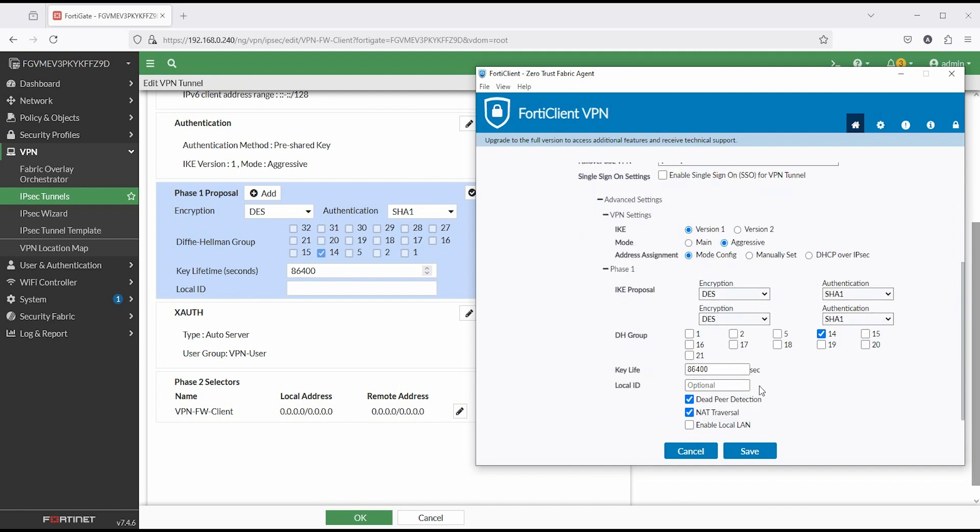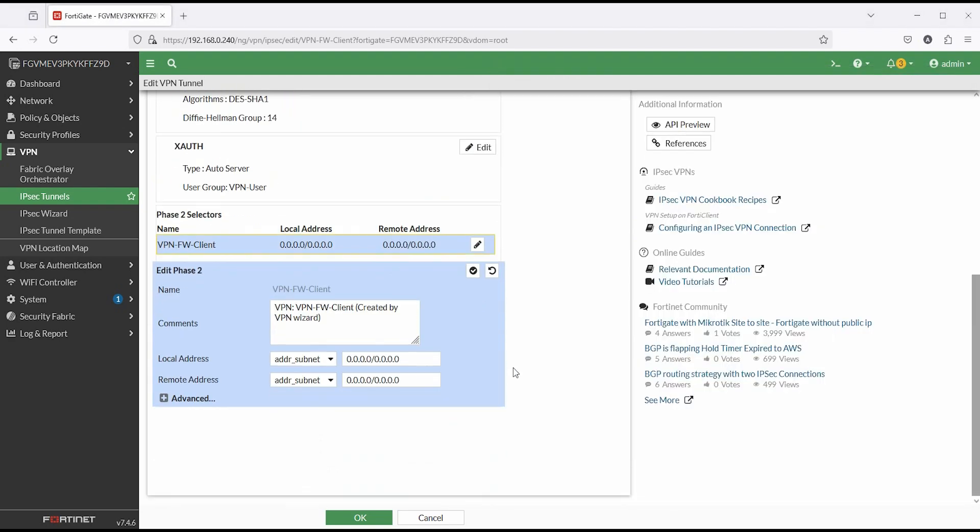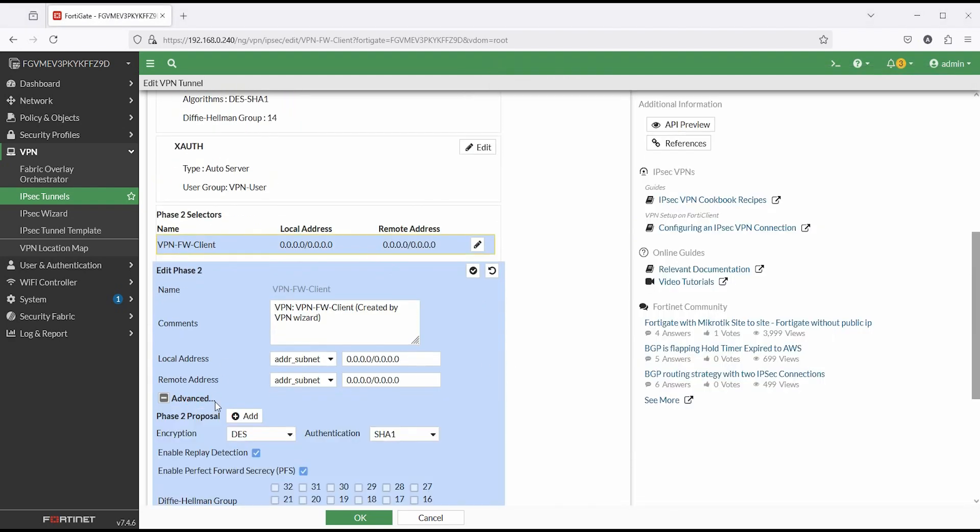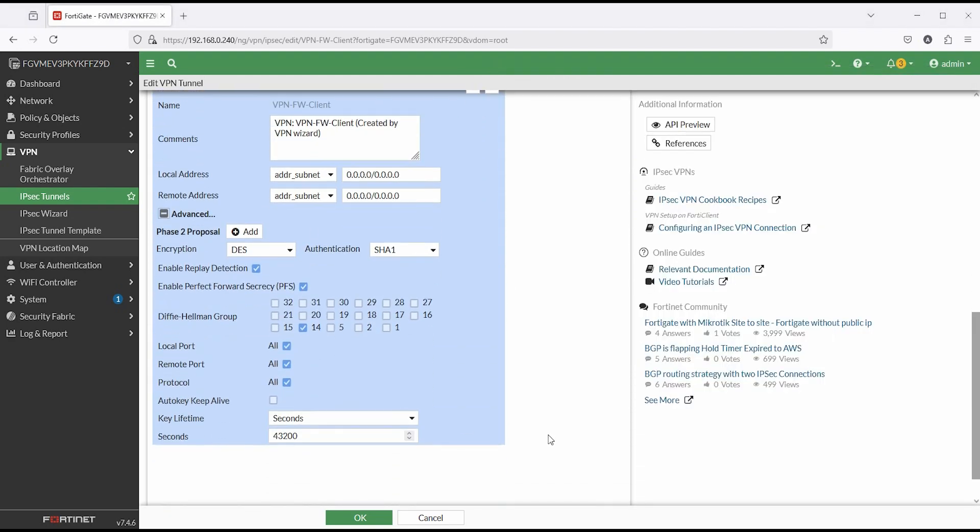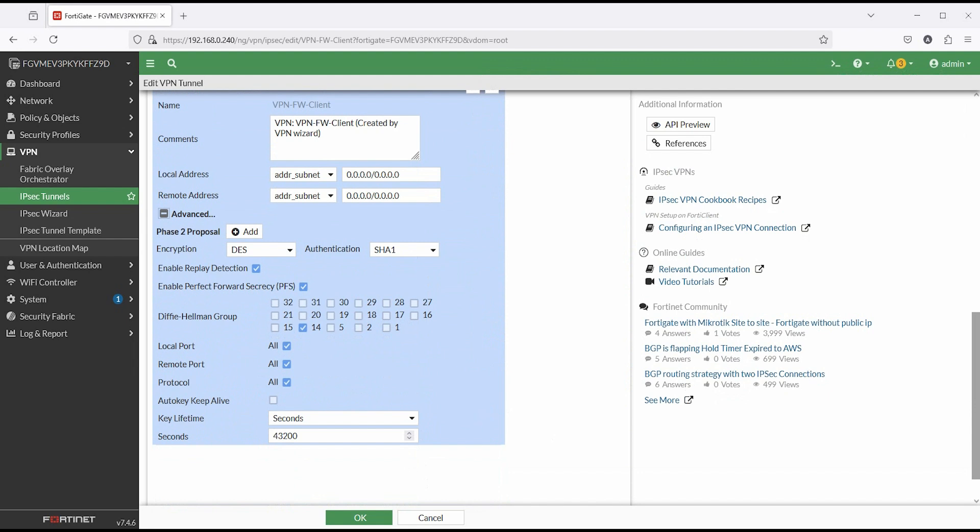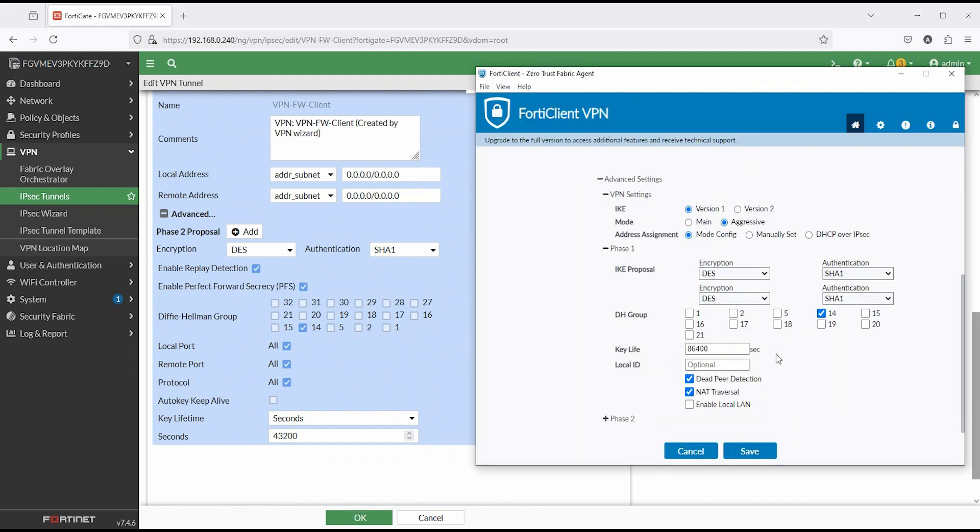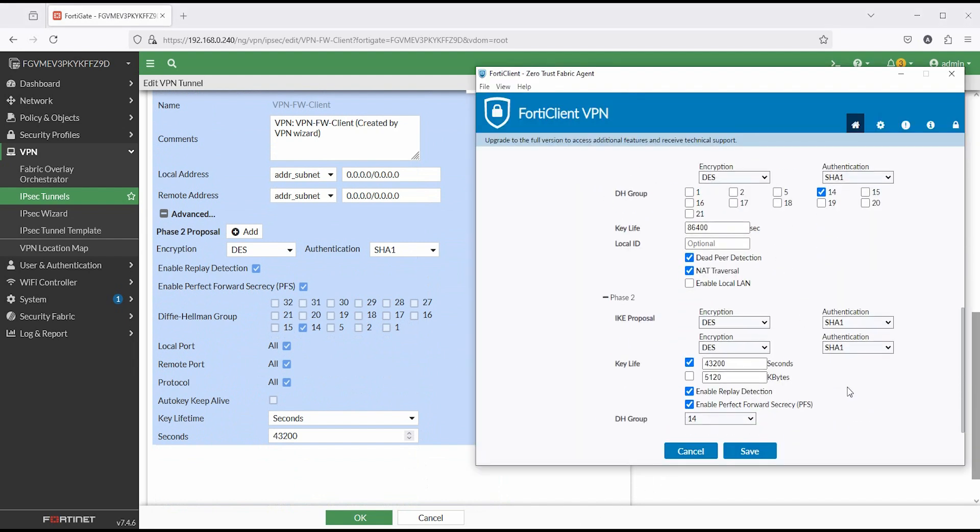Set or check parameter of phase two. Encryption is DES and authentication is SHA1. DH group is 14. If FortiGate parameter with FortiClient parameter match, then save this configuration.